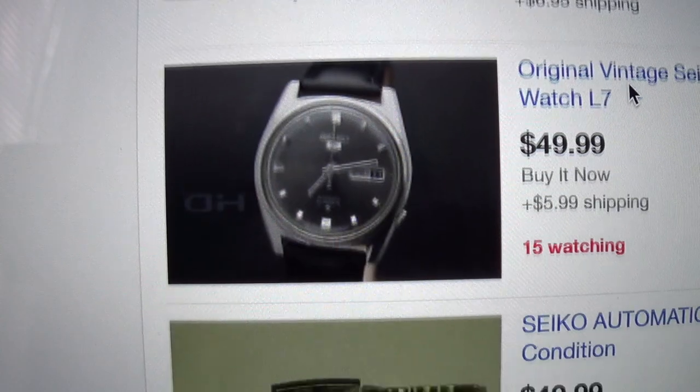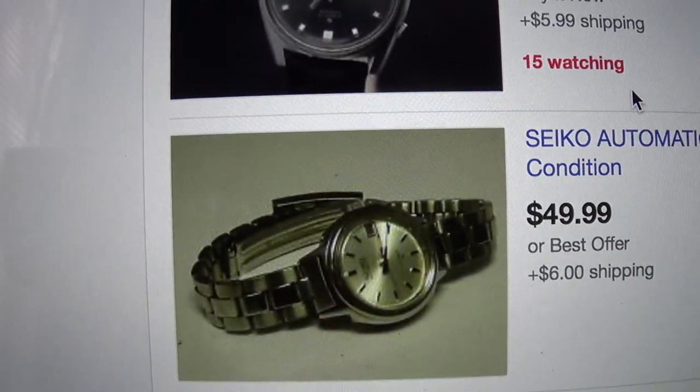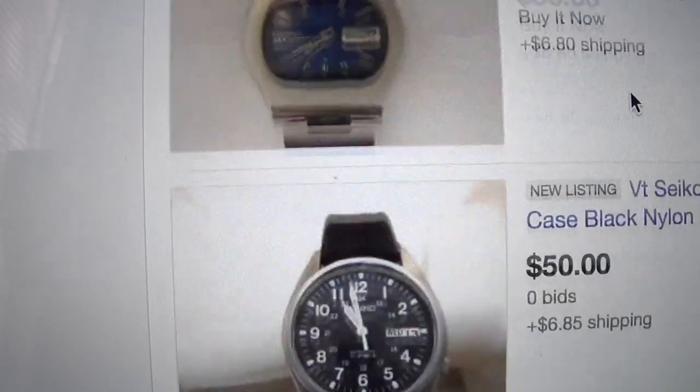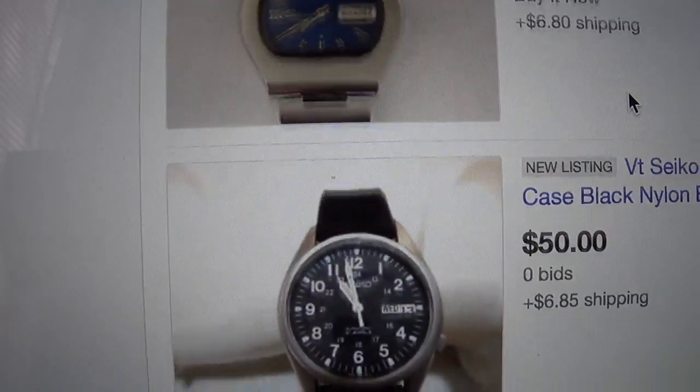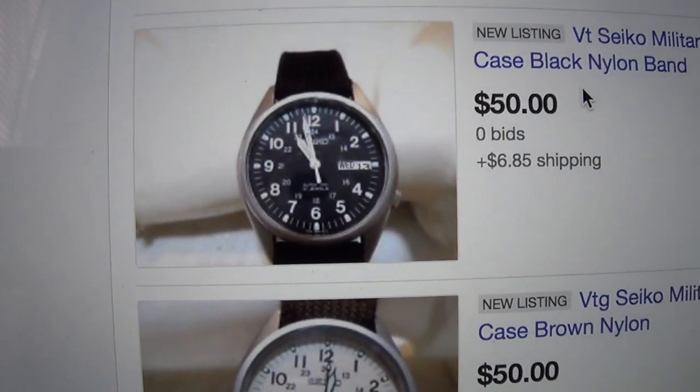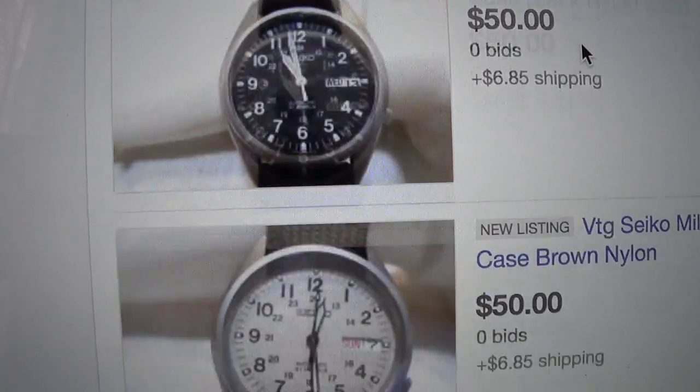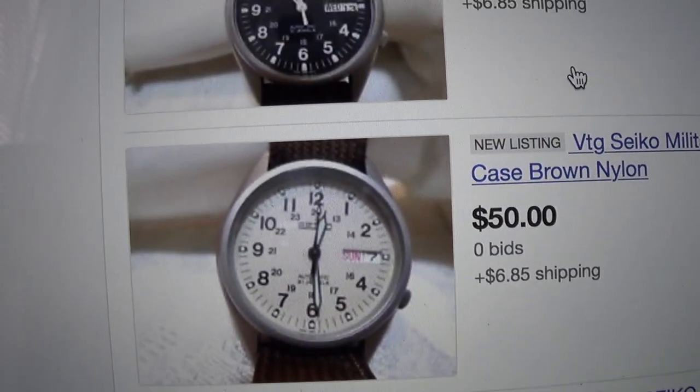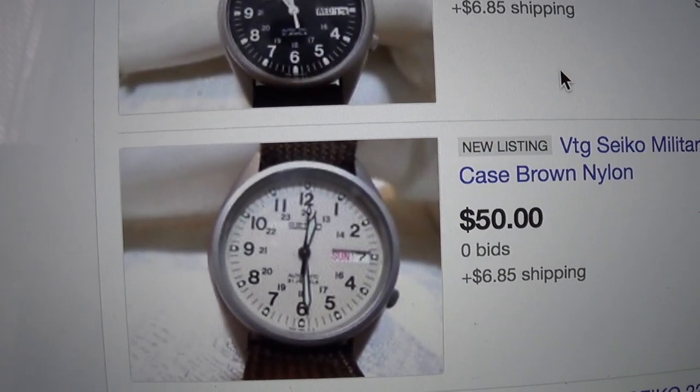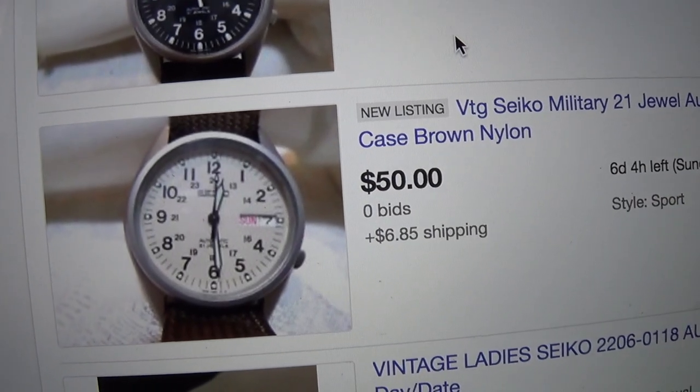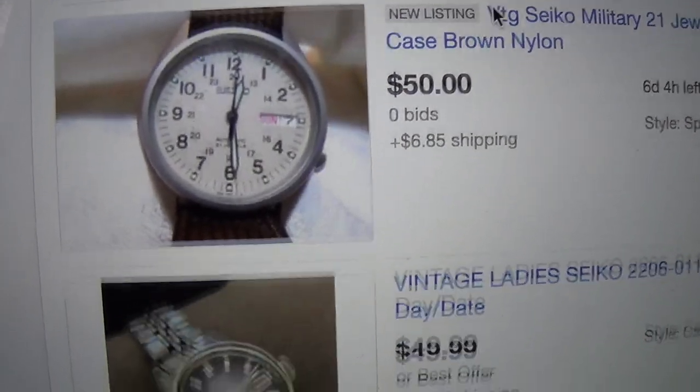Be prepared. Some of them are going to be a little beaten up and worn, but there are so many great Seikos from the 70s and the 80s that you can get for under $50 used on eBay.